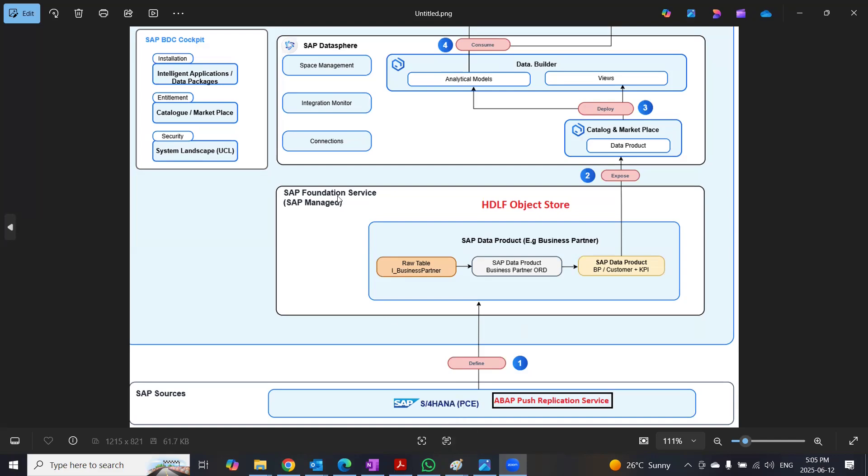And this foundation service is HANA Data Lake Files object store provided by hyperscalers. And this object store is fully managed by SAP.